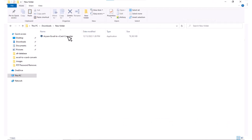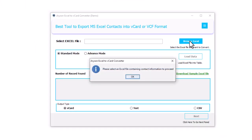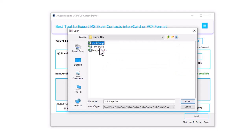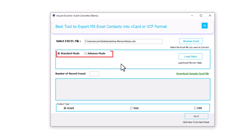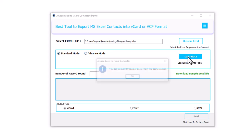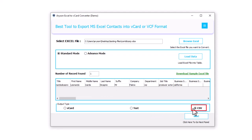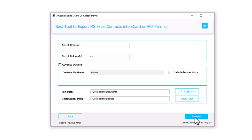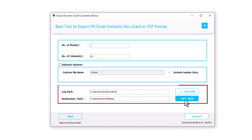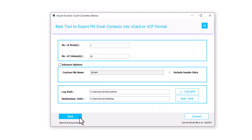Export Excel to CSV. Download, install, and run Arison Excel to vCard Converter tool. Click on the Browse Excel button, then hit the OK button and choose an Excel XLS or XLSX file from the local machine and click on the Open button. Note: there are two options — you can choose either Standard or Advanced mode according to your requirements. Choose Standard mode or Advanced mode and click on the Load button to show all columns and rows of the selected Excel file in detail. Now choose the Output Type — CSV option. After that click on the Next button. Show the number of columns and rows. The Advanced option includes Custom File Name, Include Header Data, and Destination Path. Click on the Destination Path button and set the destination path where you want to save the resultant file. Click on the Convert button to convert the Excel file to CSV format.